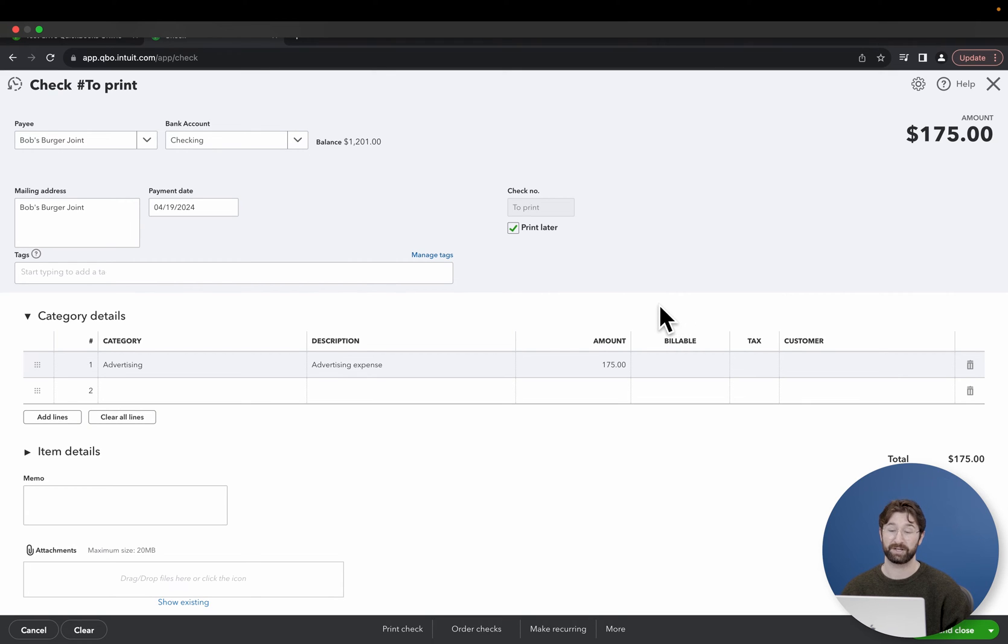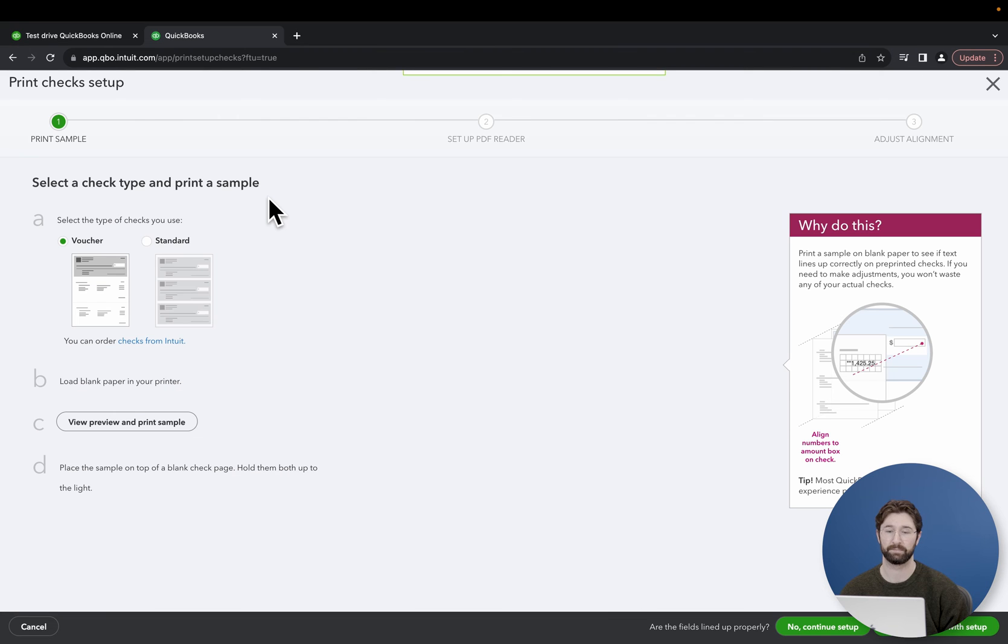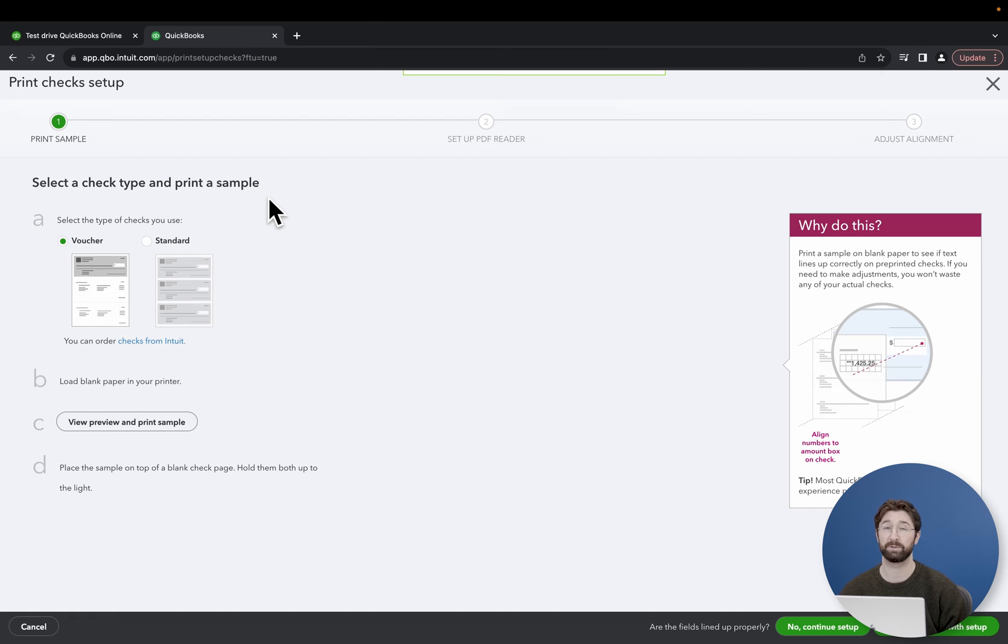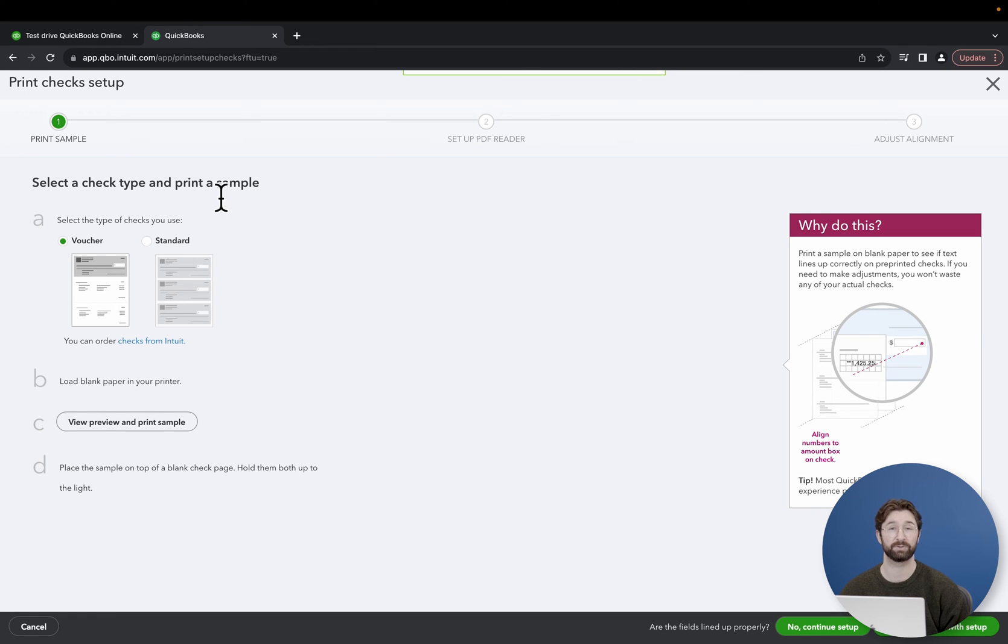To print out the check, you're going to go to the bottom of the screen here and select print check. After you select the print check option, you'll be sent to the print check setup page in which you want to make sure all of the settings are correct before you start printing.